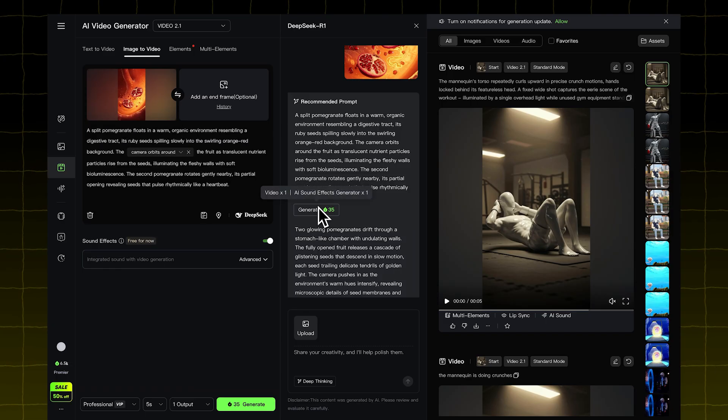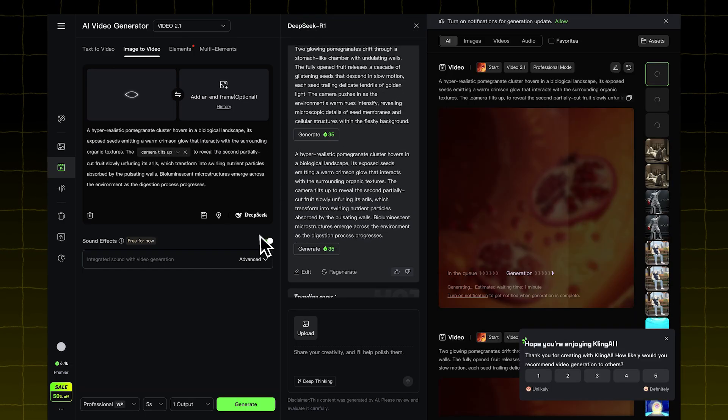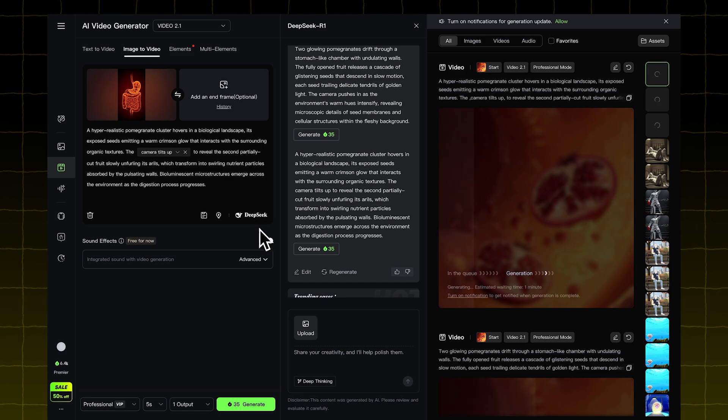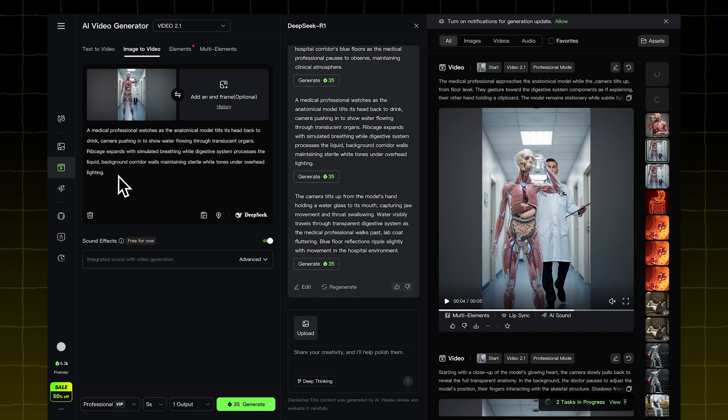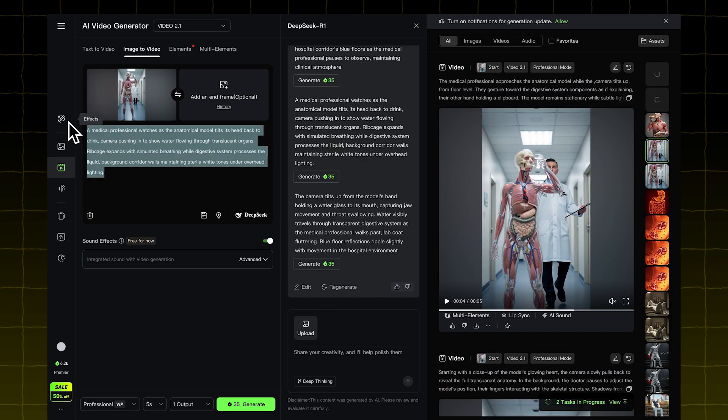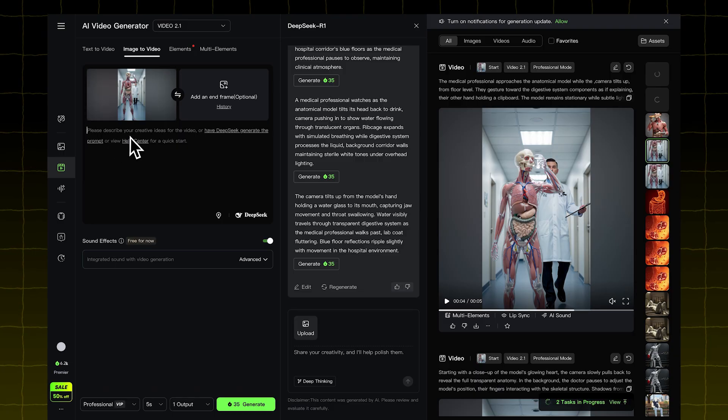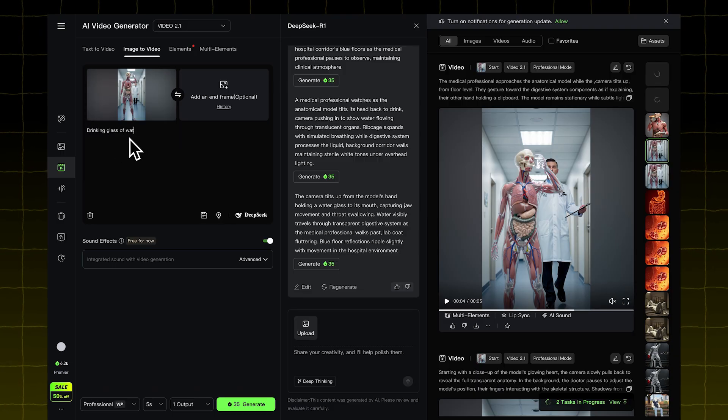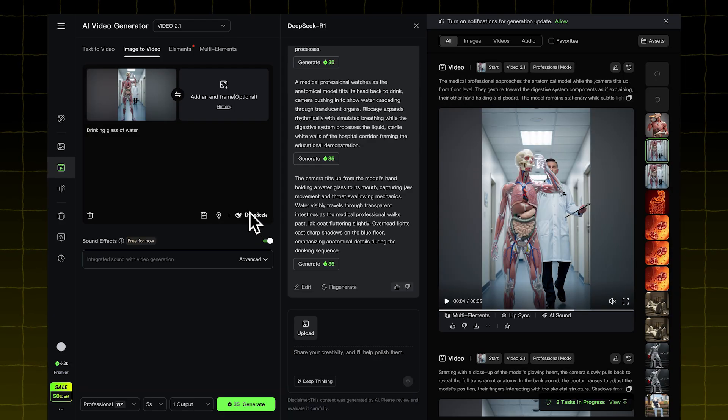I also tried this with a few other images. This method is especially useful if you're not sure how to write prompts. But here's a tip. Don't just click Deep Seek right away. Instead, first type a description, like drinking glass of water. Then click Deep Seek. It'll create a better prompt for you.